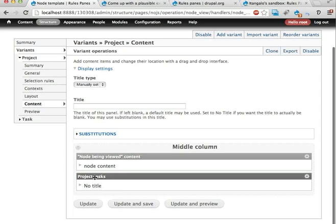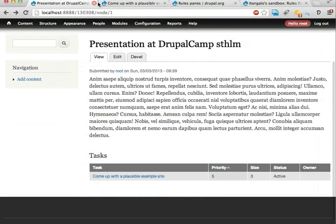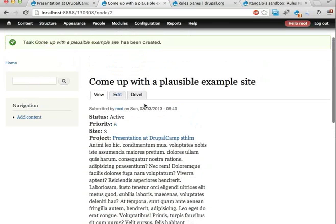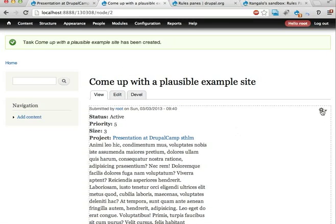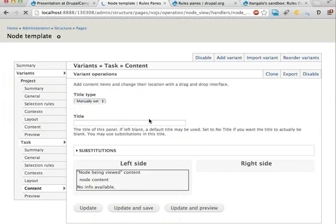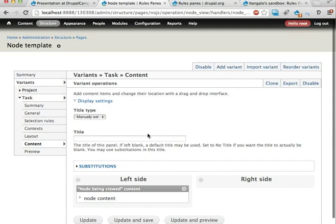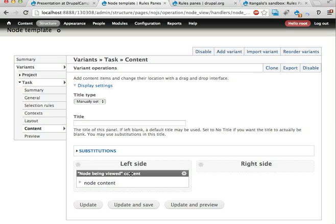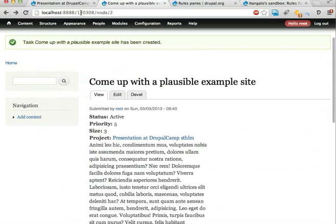And the project contains the project node, and then a view. This is a content pane view. Let's go back here. The task is also displayed using panels. Nothing very fancy here. I'm just putting all the node content in the left side of a two column panel. Because we're going to put some other stuff in the right side here, eventually.